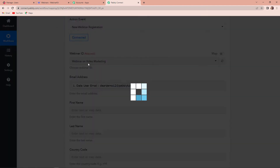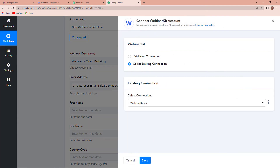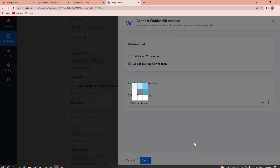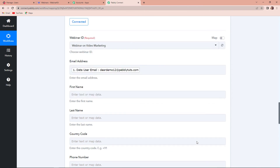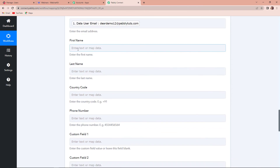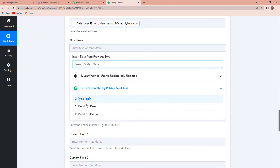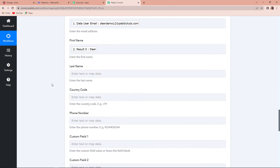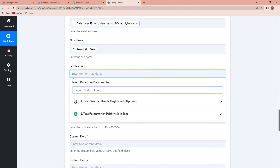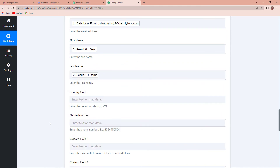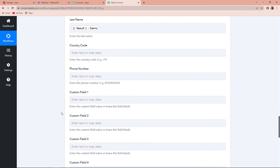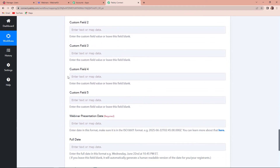Going back to WebinarKit, I'm again going to click on connect and this time go along with the existing connection. Now for the first name, going to the second step — this is our first name. For last name, again going to the second step — this is our last name. Then we have the country code and phone number. You can provide all this information; it is not mandatory right now.